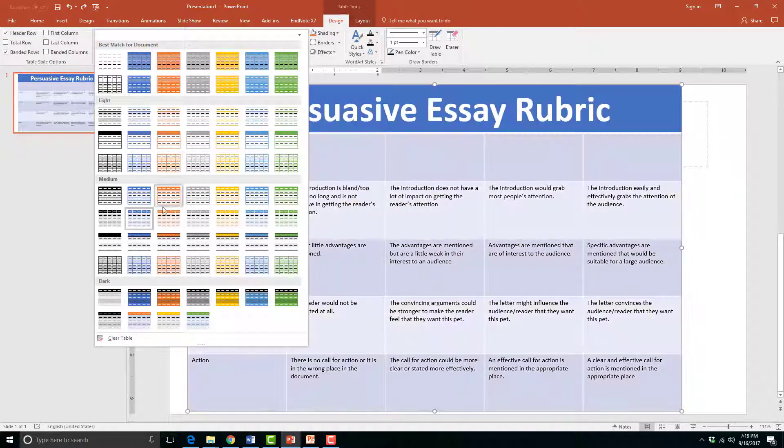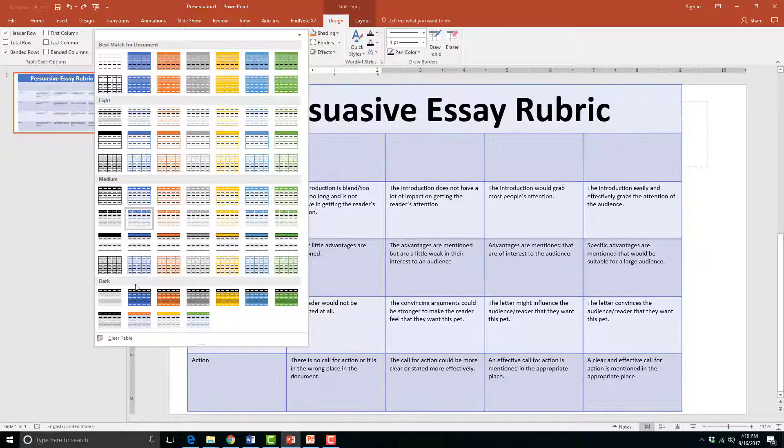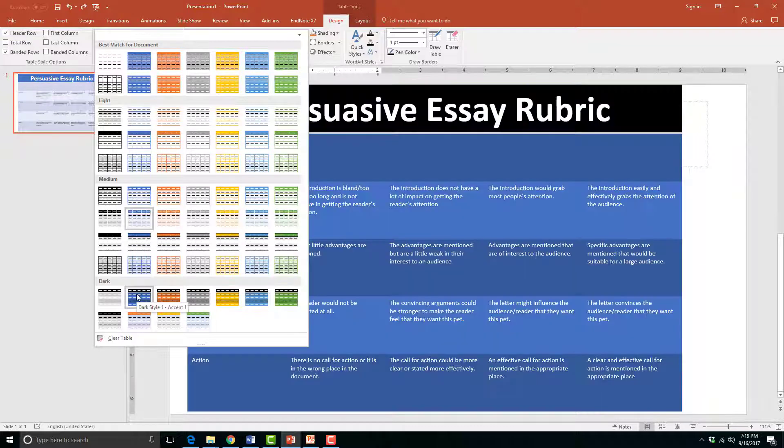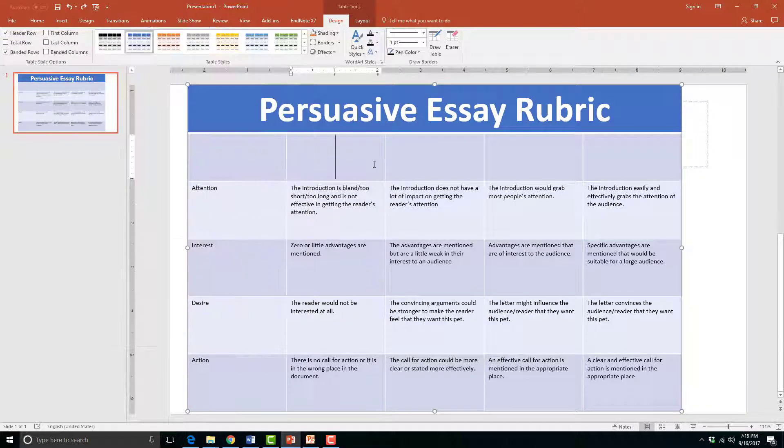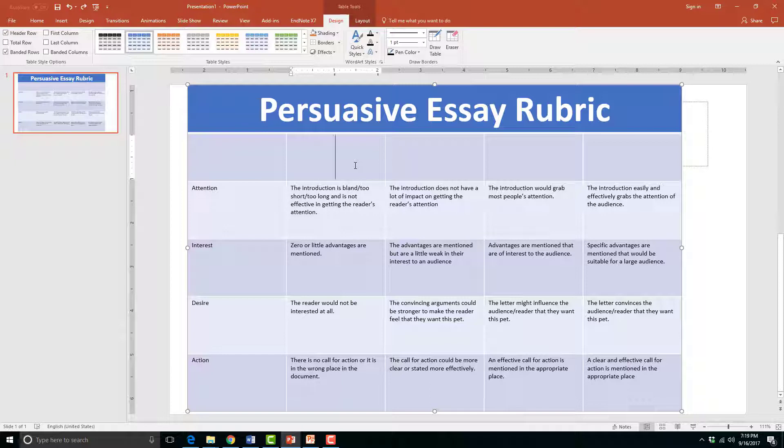PowerPoint will provide you with a table style that fits the theme of your presentation, so you may not have to alter the color if you are happy with it. I will keep this one the same.